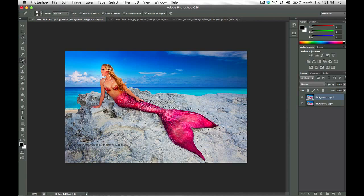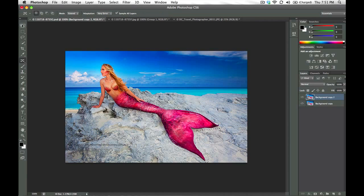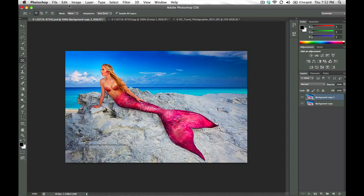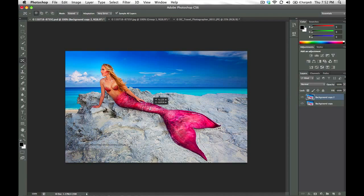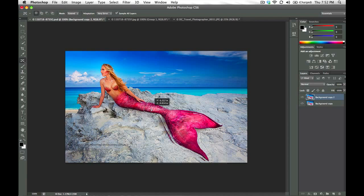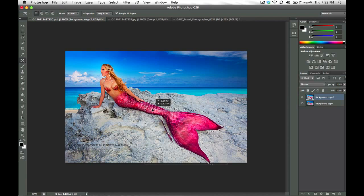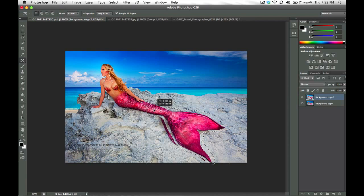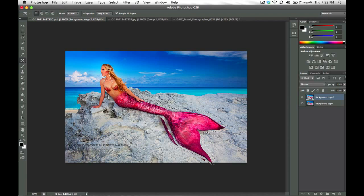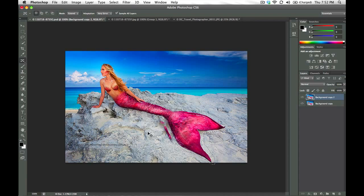So using our Content Aware Move tool here, we are going to make sure that instead of the Mode Move, we've got it on Mode Extend. And we are going to just drag and drop just slightly to show a little bit of an extended tail there and giving Photoshop a minute to think about it, but it looks pretty good.